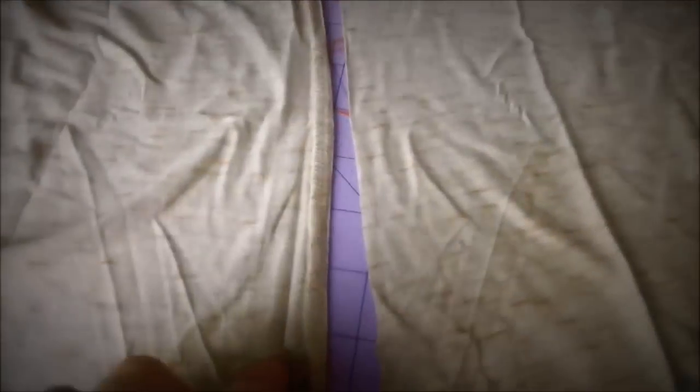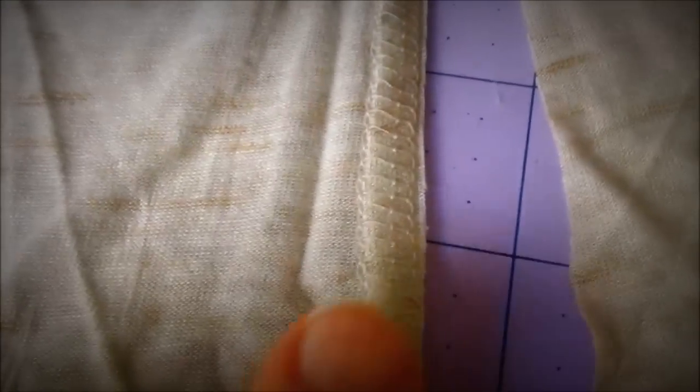Now it's cut into two different pieces, but as you can see right here, it has the part where it was serged on the inside. I'm going to go ahead and cut that off just to eliminate this extra bulk right here.